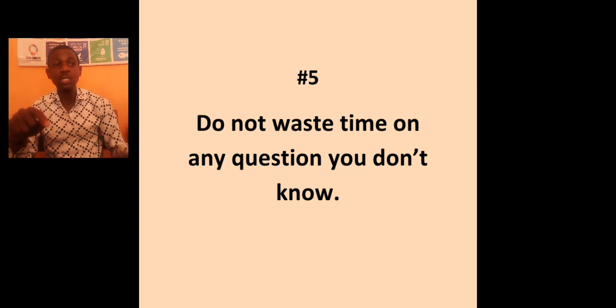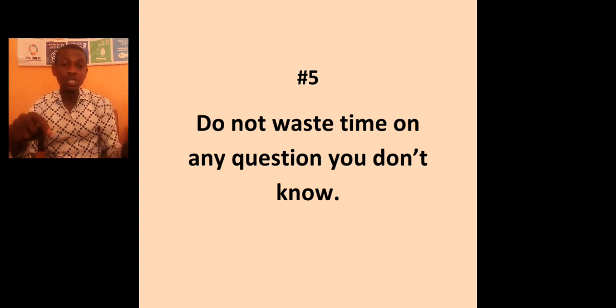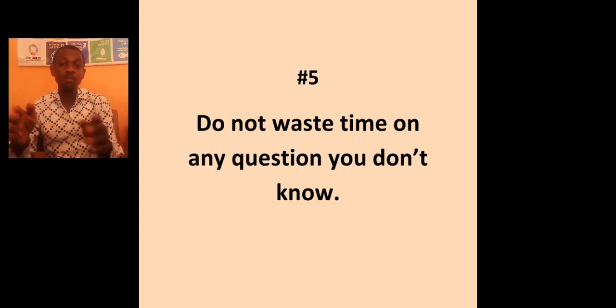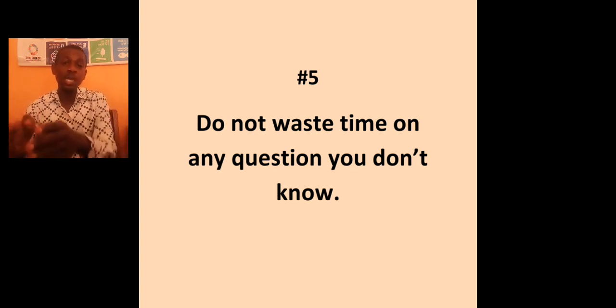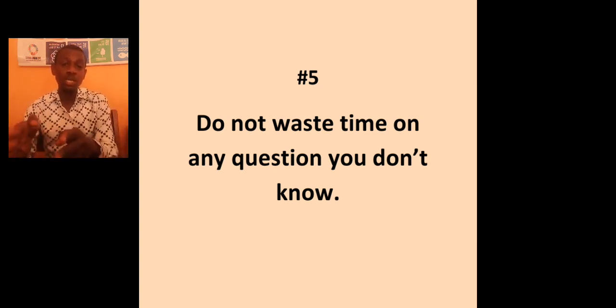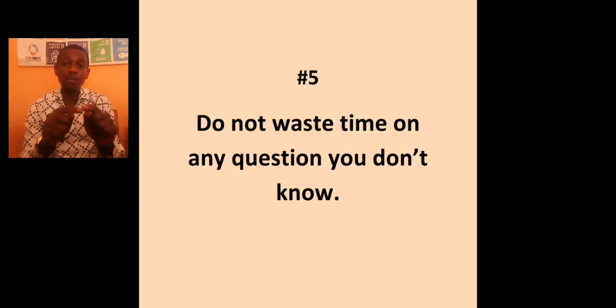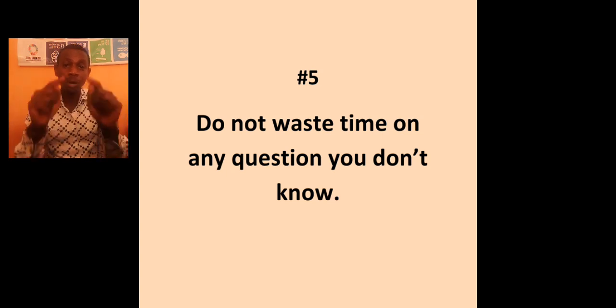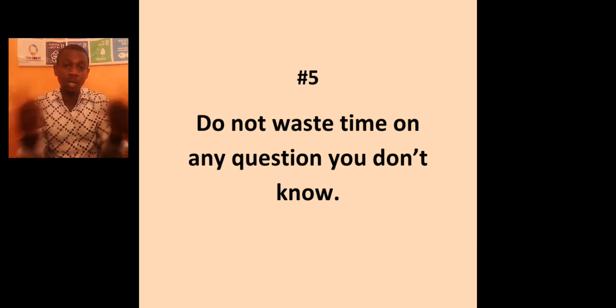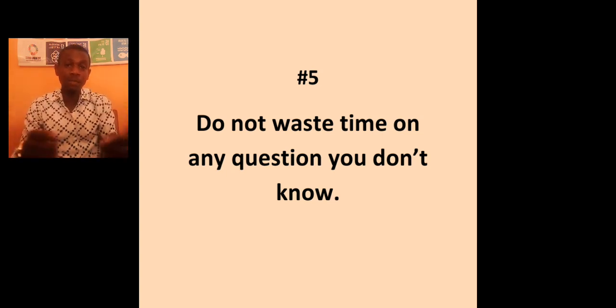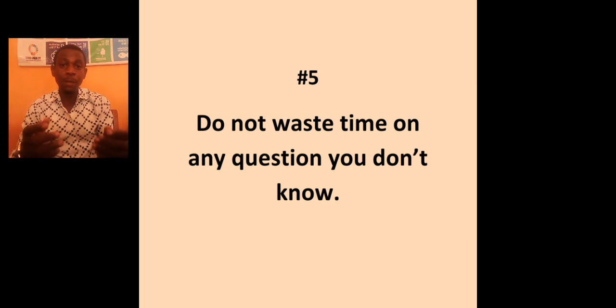If you don't know it, move on to the next one. Of course, once you tick any one and you pick your answer, the color of that question, the number will change to any color as deemed fit by the programmer. So, you move on.